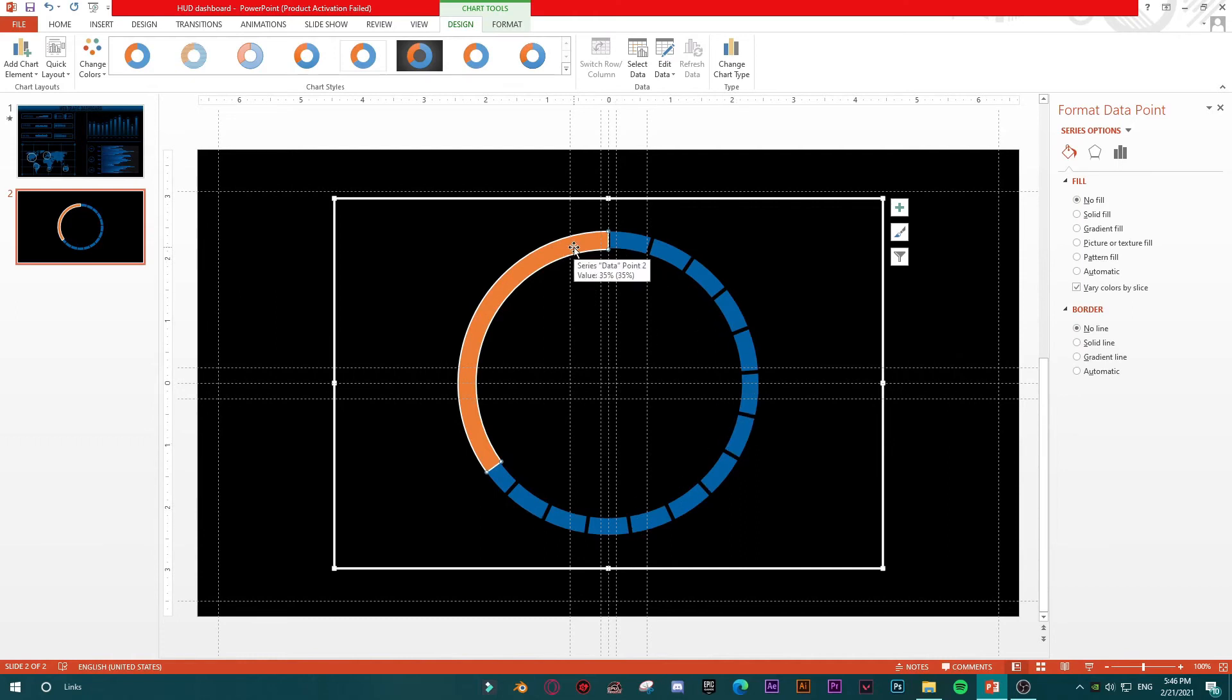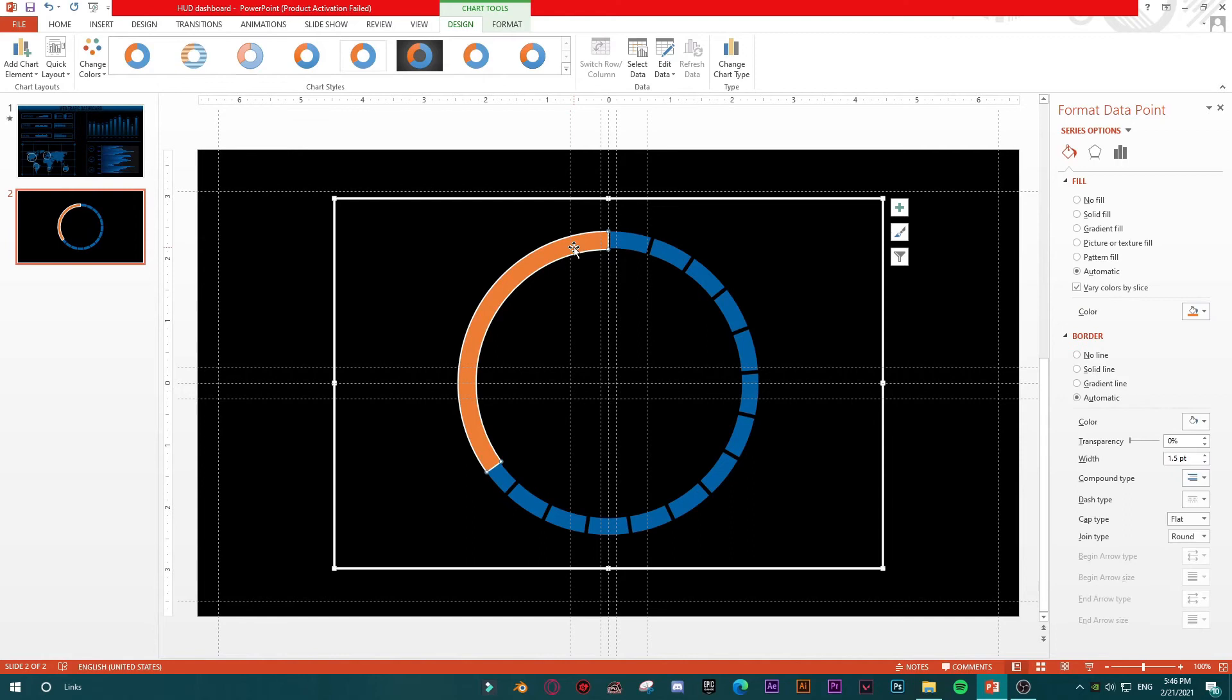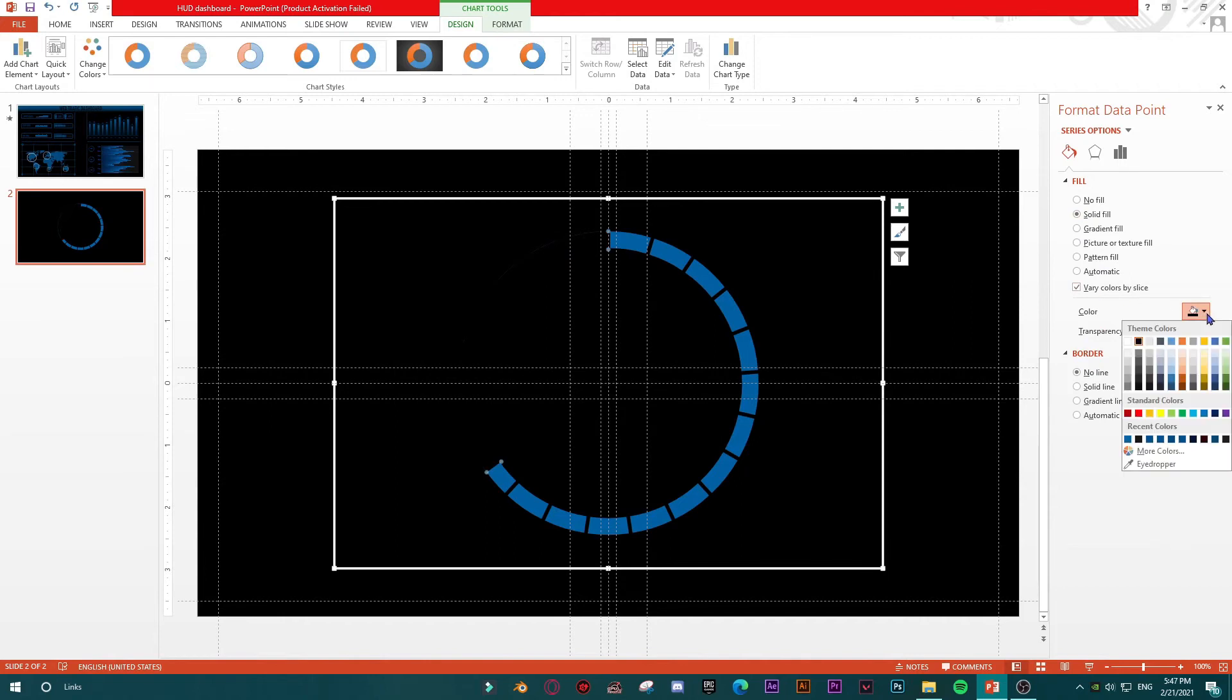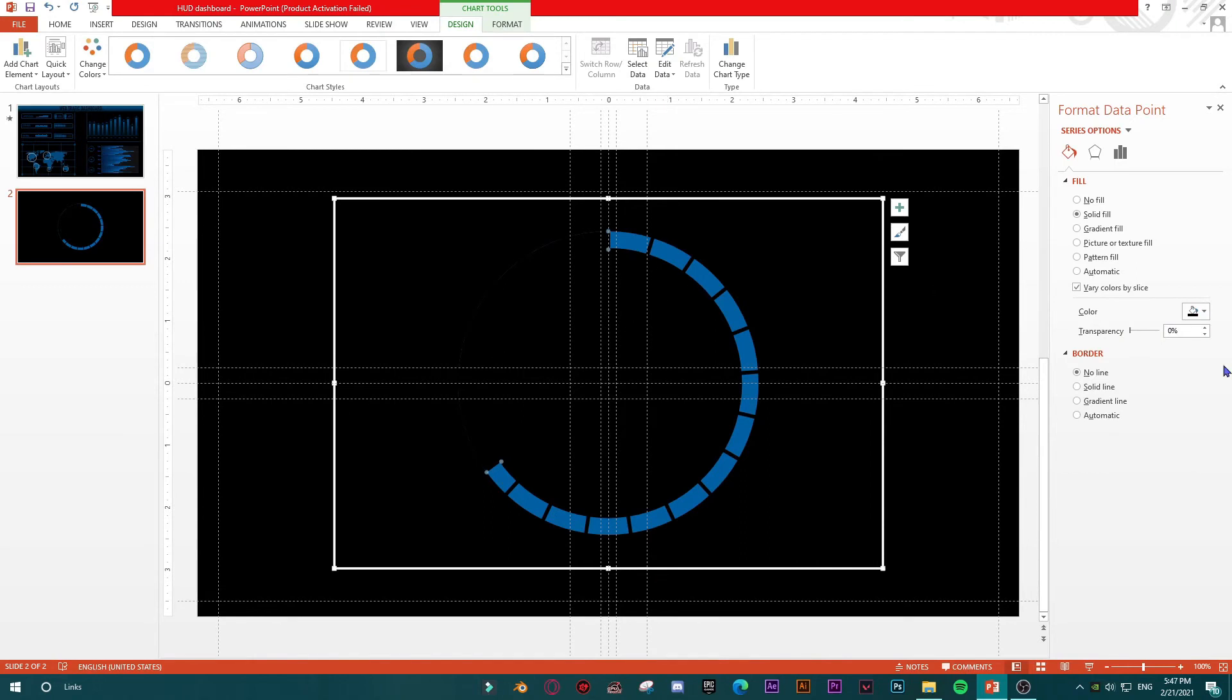But then you should again click twice on this shape here, inside of our chart, and go no line, solid fill. Let's say this fill should be in line with our background, our slide background, but somehow give it a bit of transparency in order to show that it's all about donut chart.